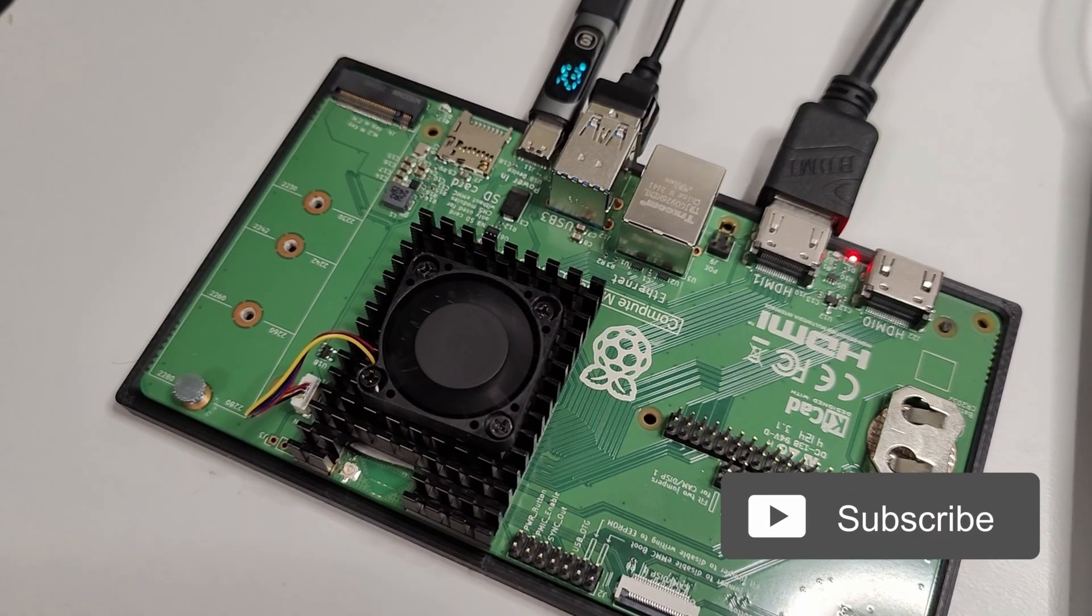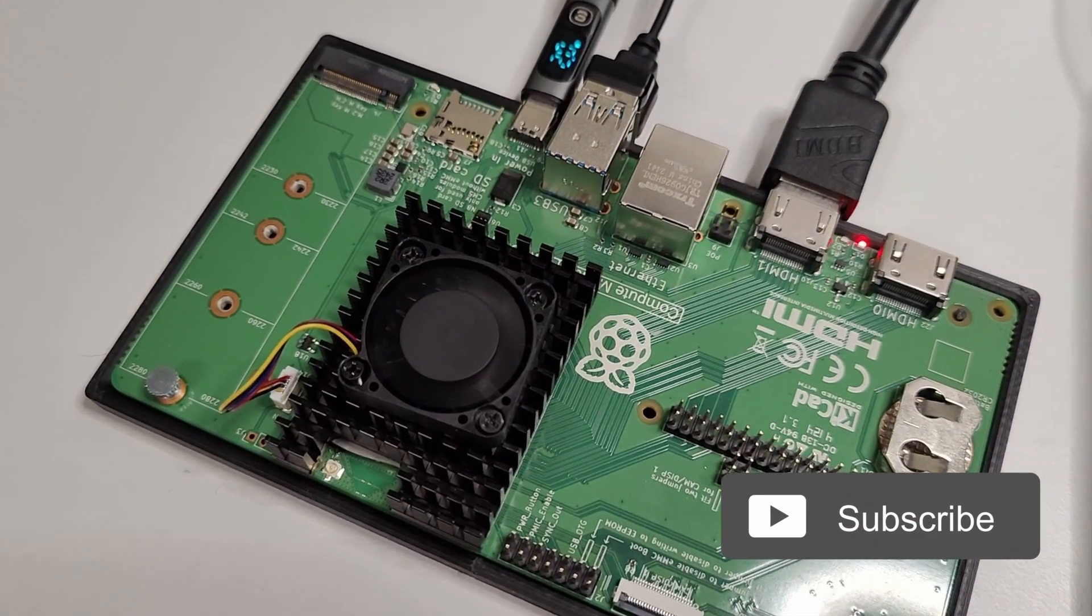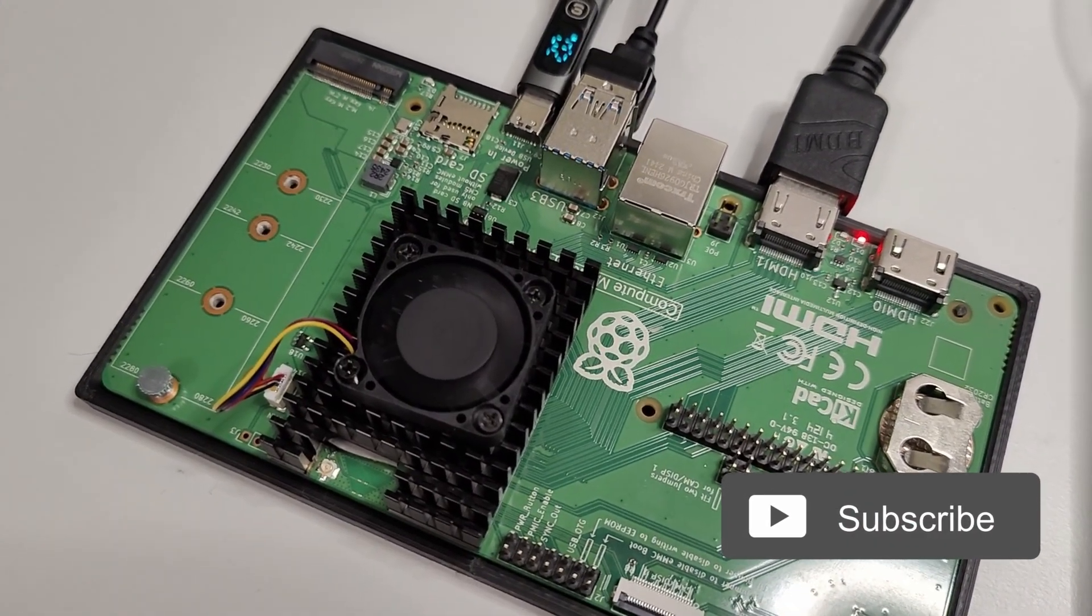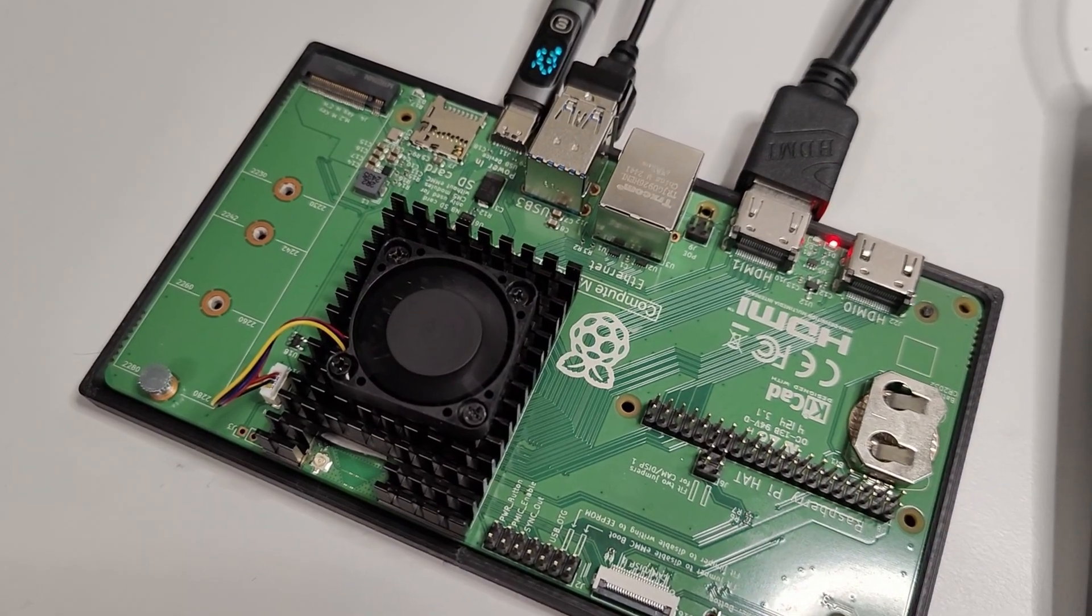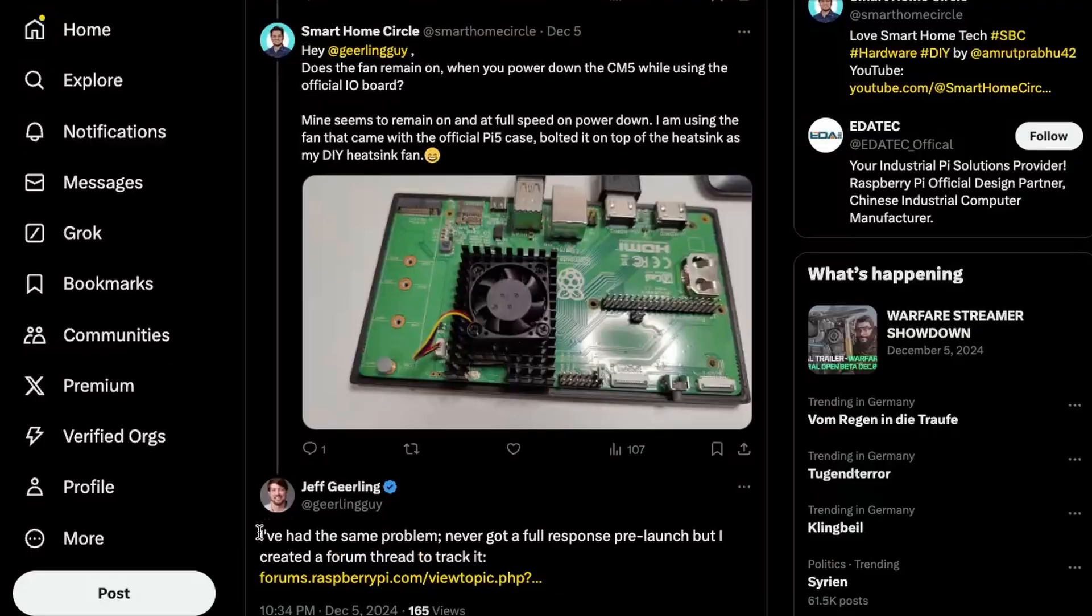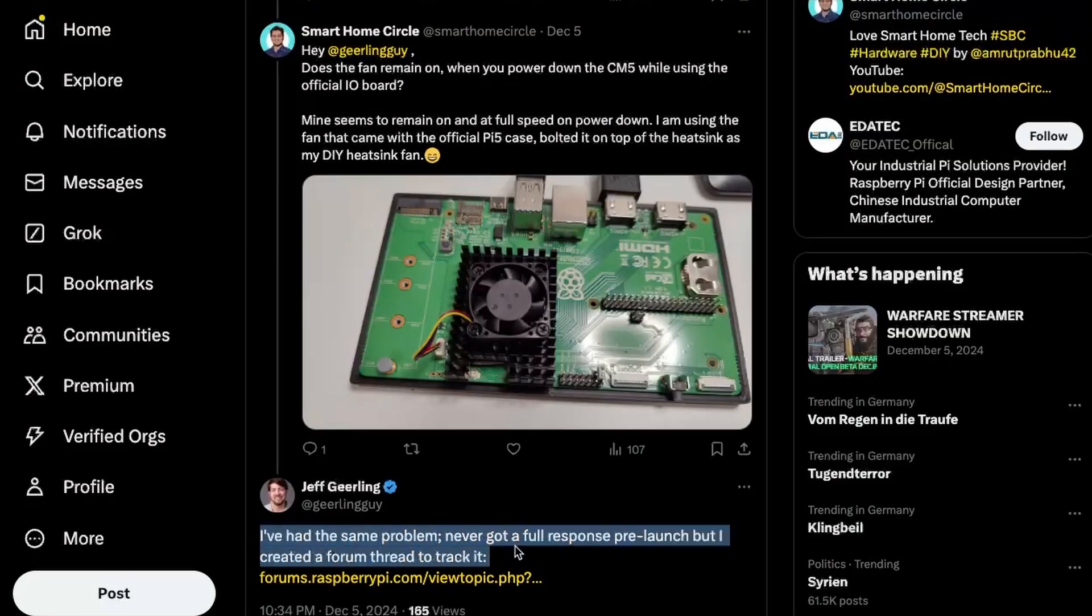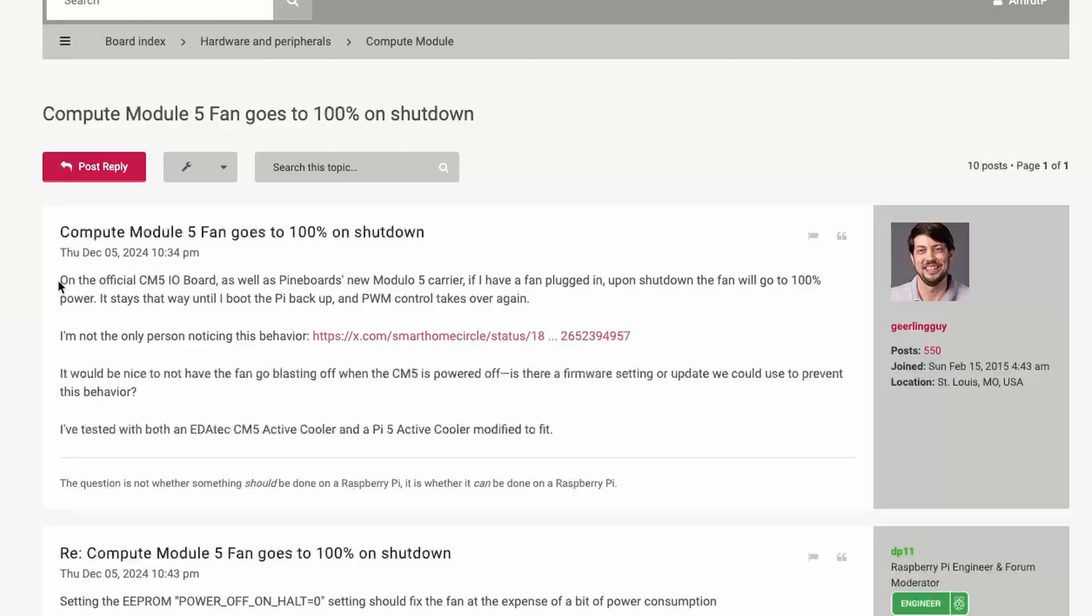On shutdown I noticed that the fan would turn on at full speed and stay on until I disconnected the power cord. I asked Jeff Gehrling about this and he also faced the same problem so he created a topic on the forum about it. So we should have some solution for this.